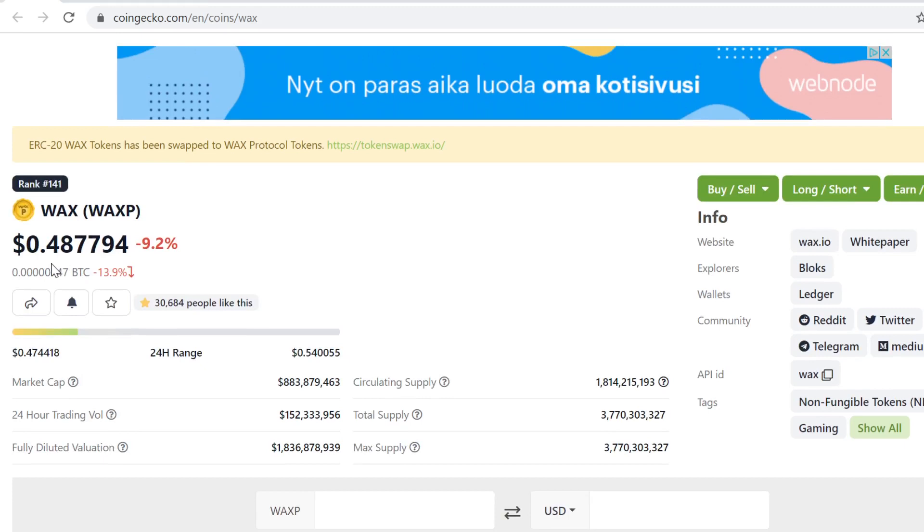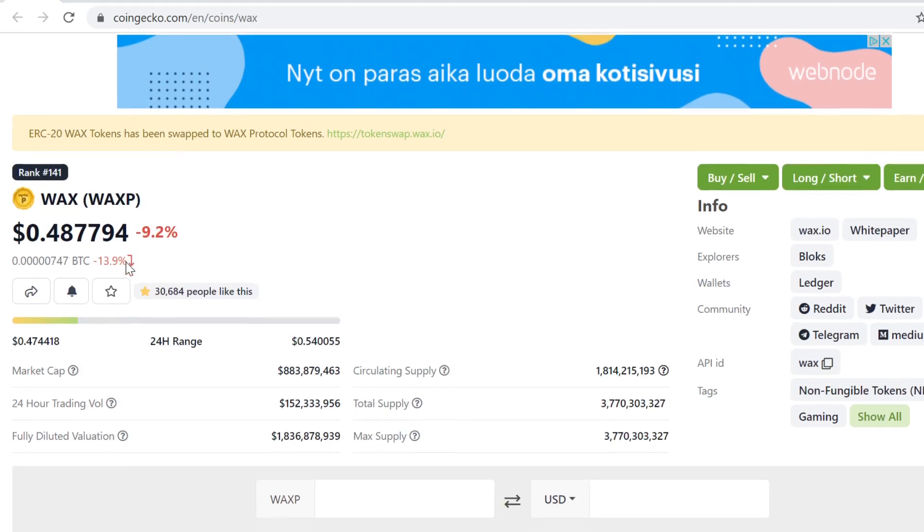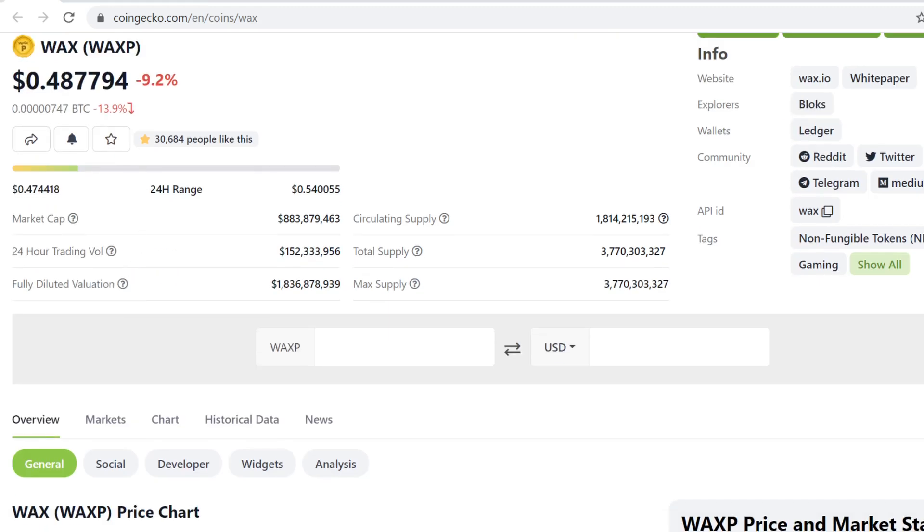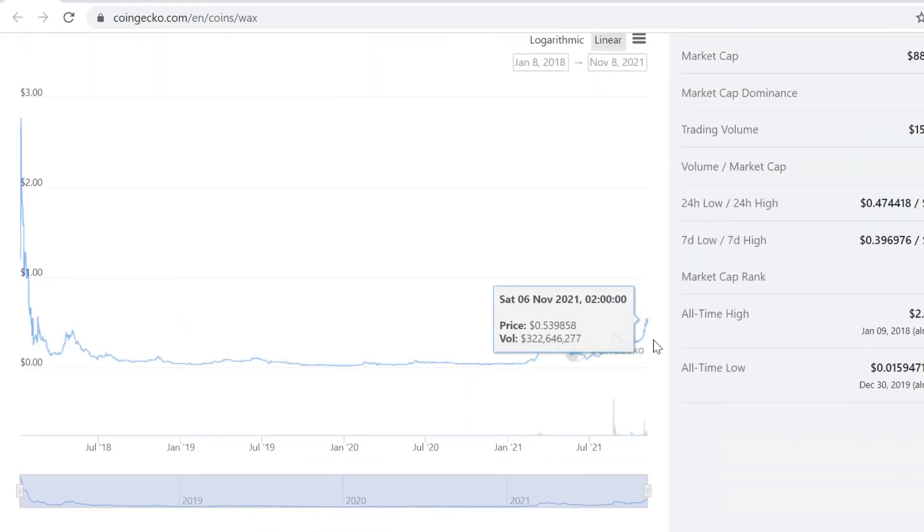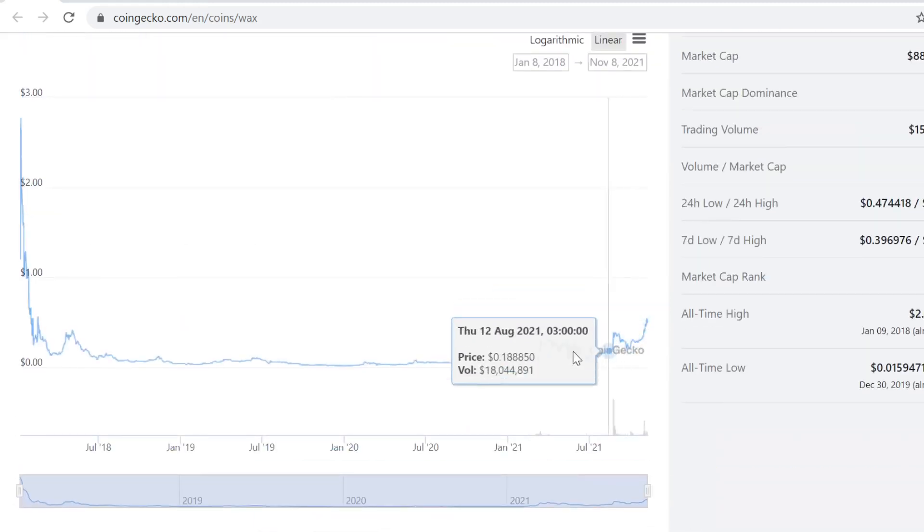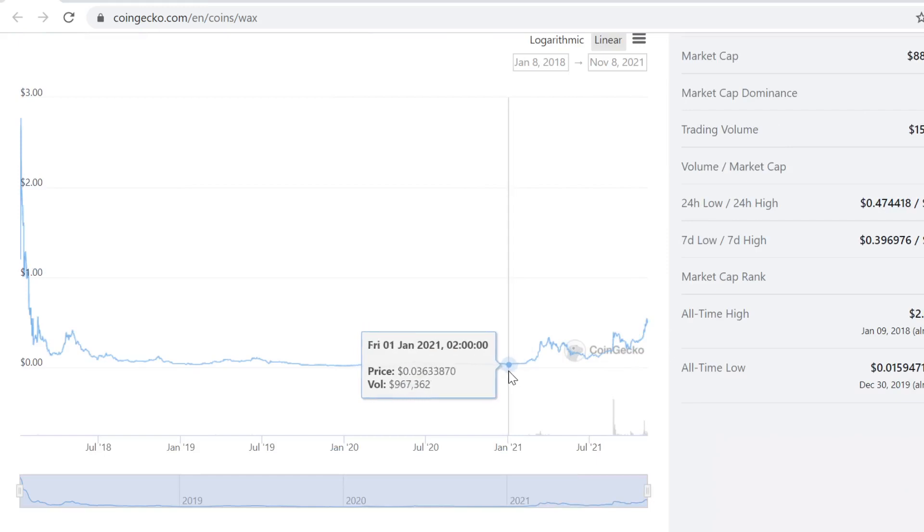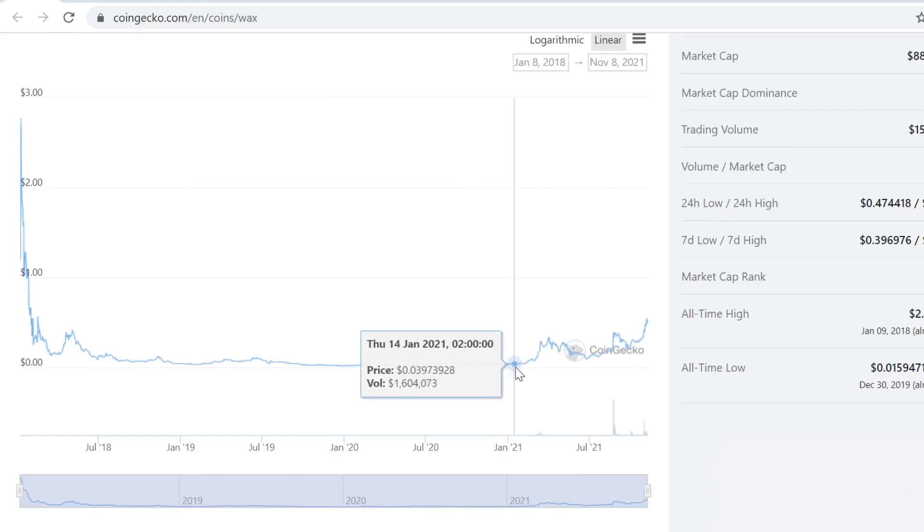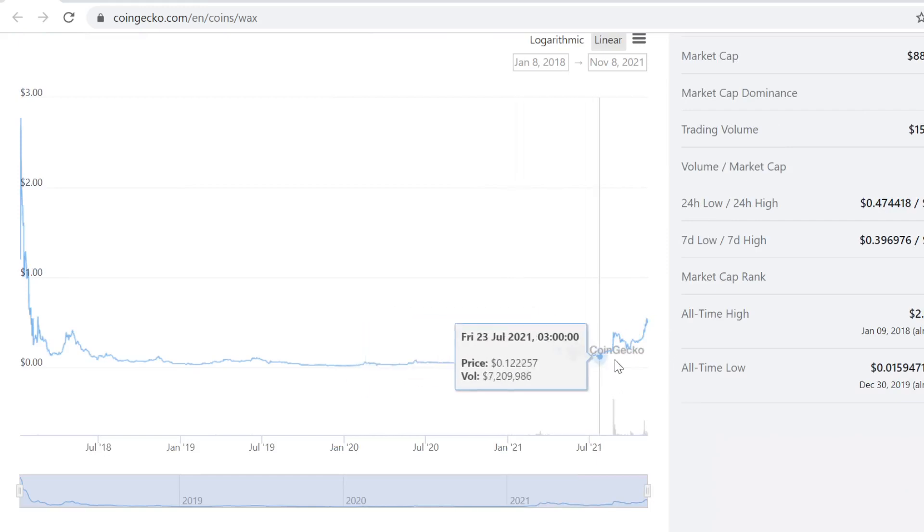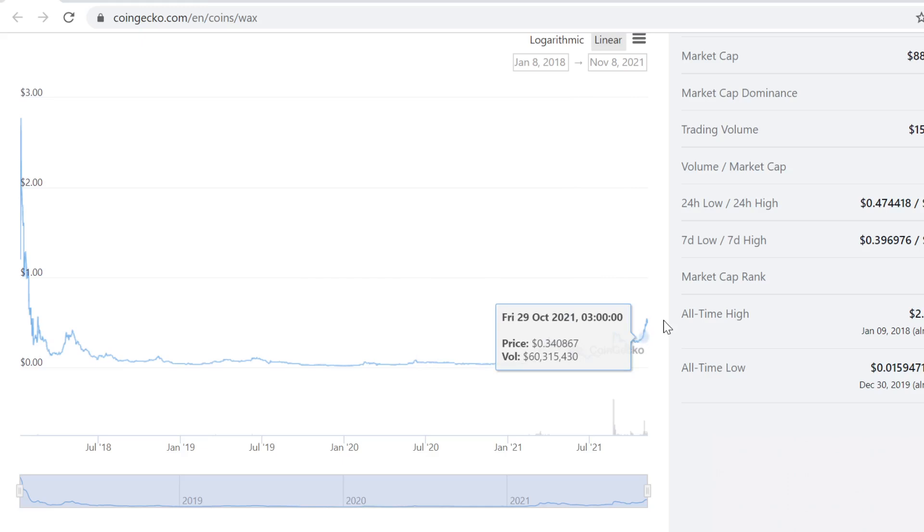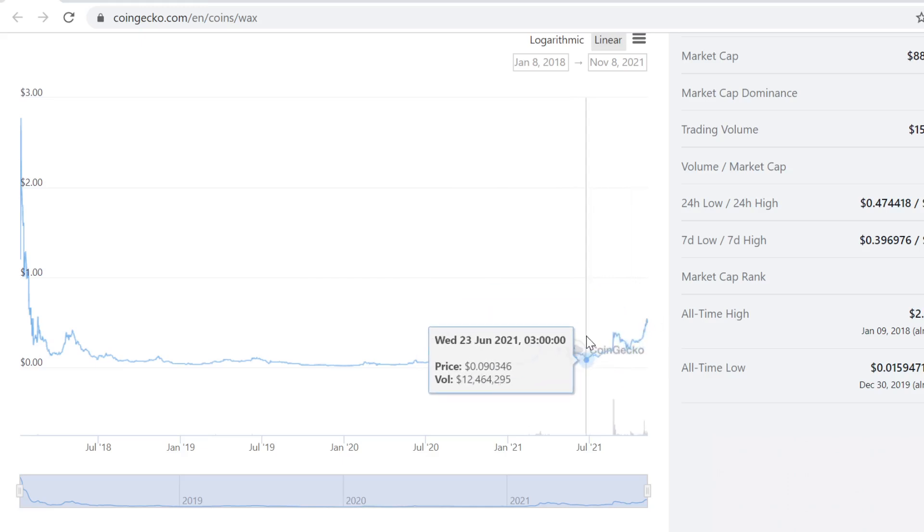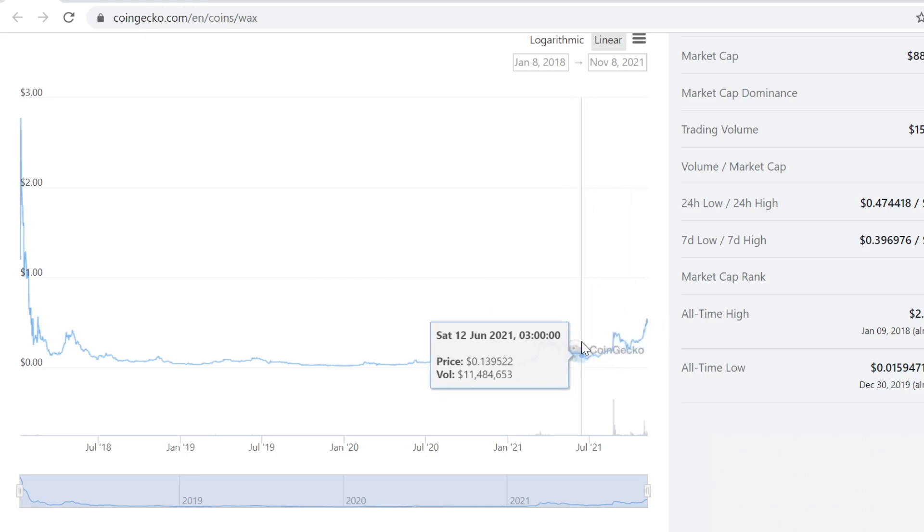Or even better case, if the bull run continues till quarter one and quarter two, that would be absolutely crazy. If there is a super cycle, we could go to very high prices. Seeing 10x WAX, so five dollar WAX here, is not out of the question yet.